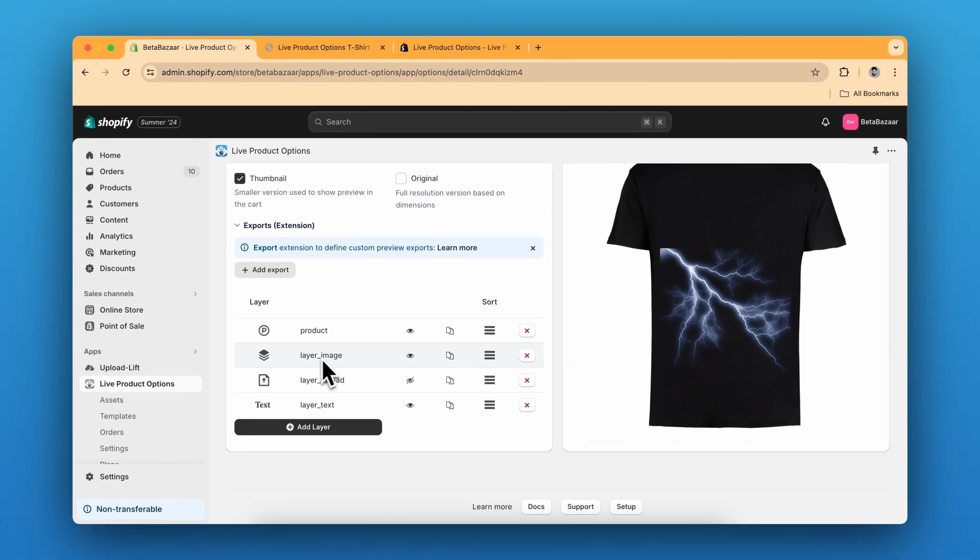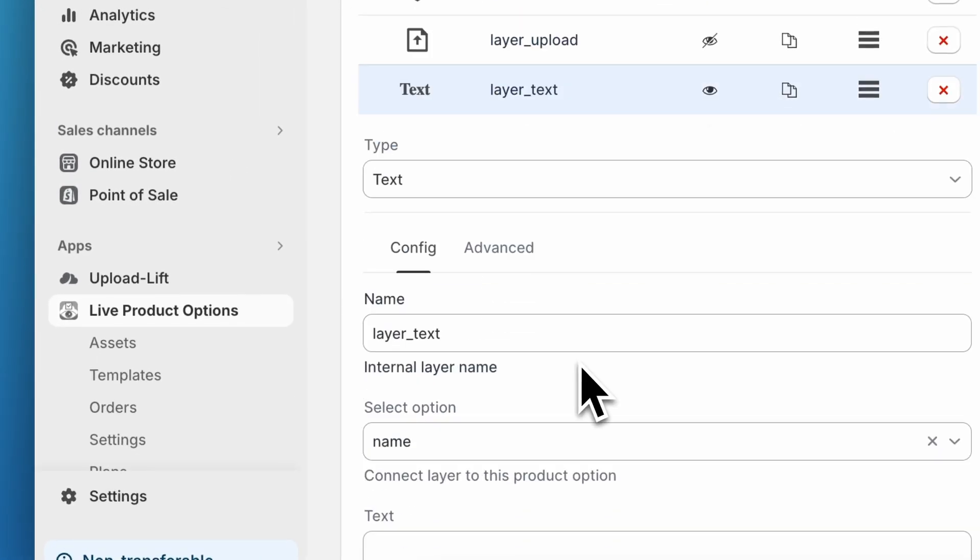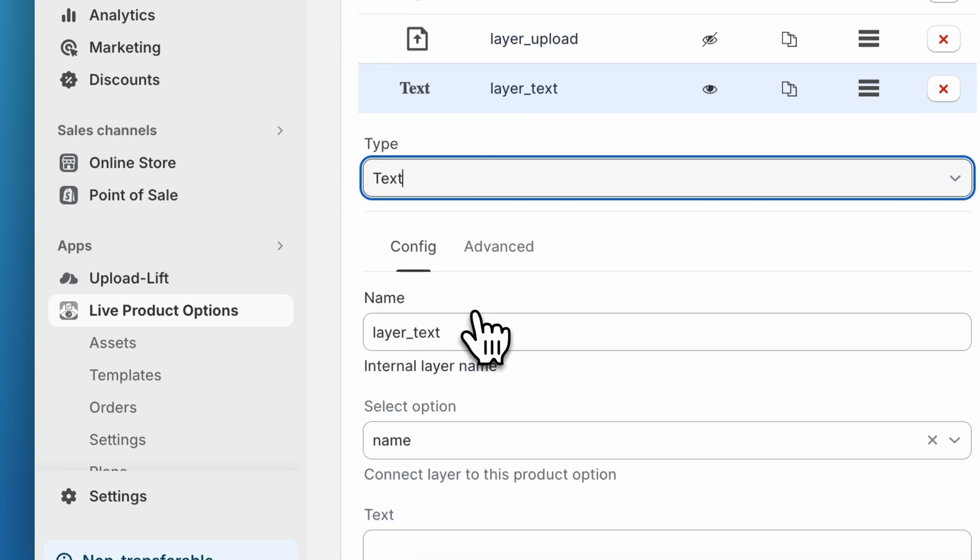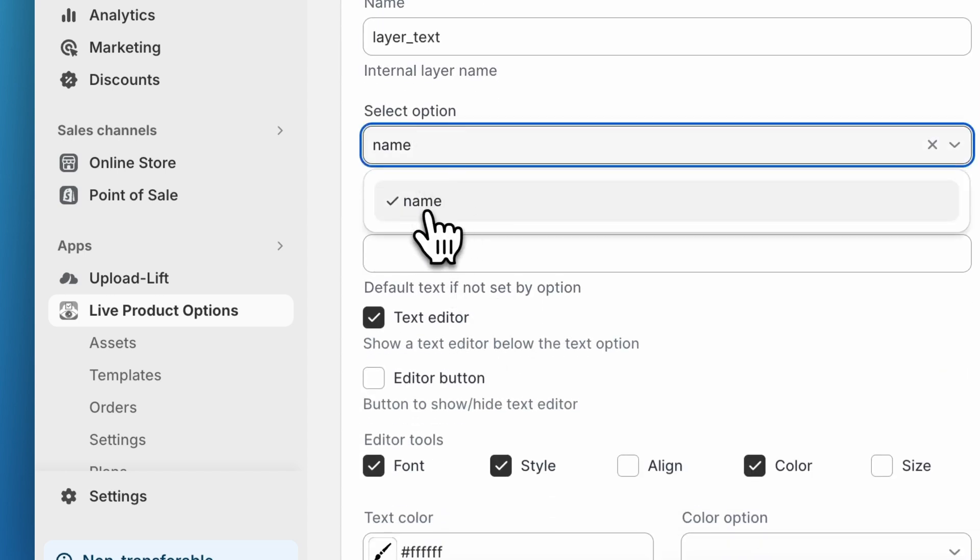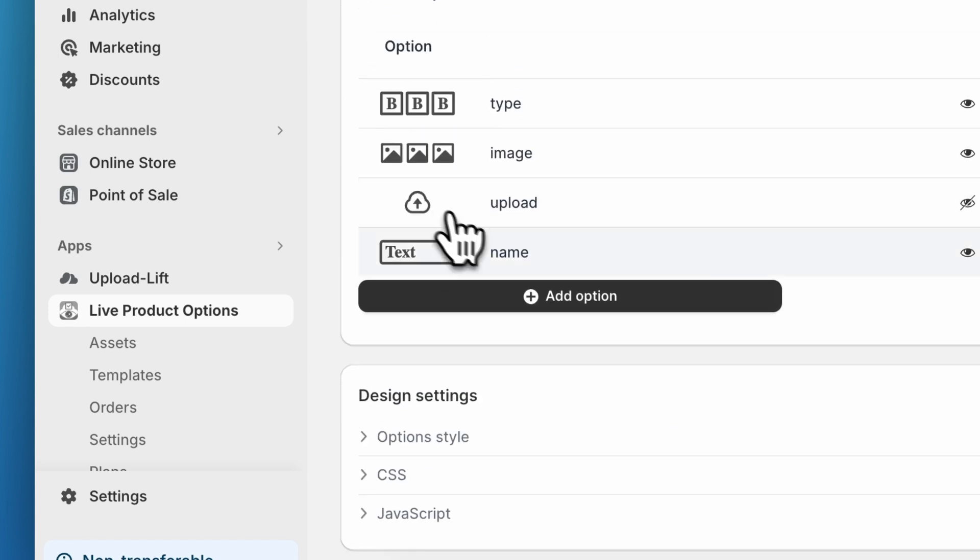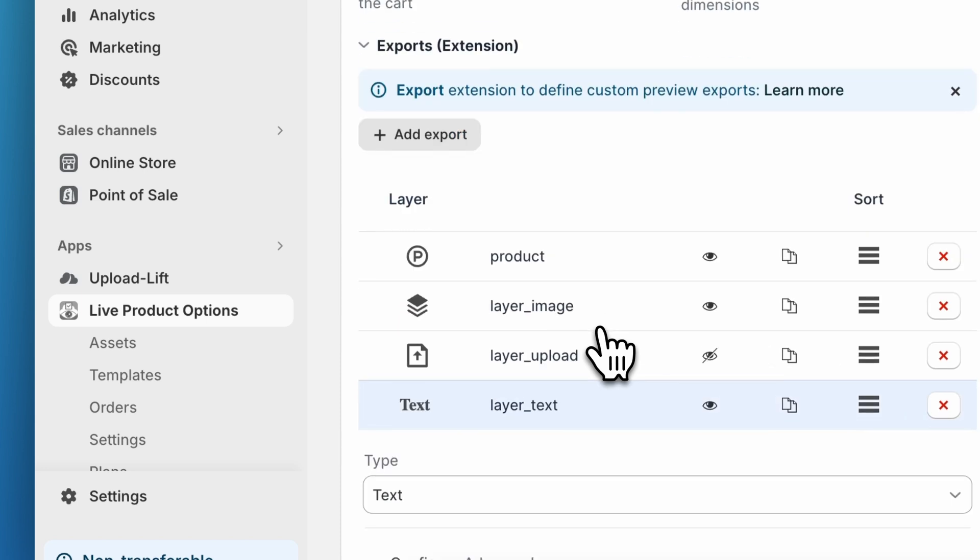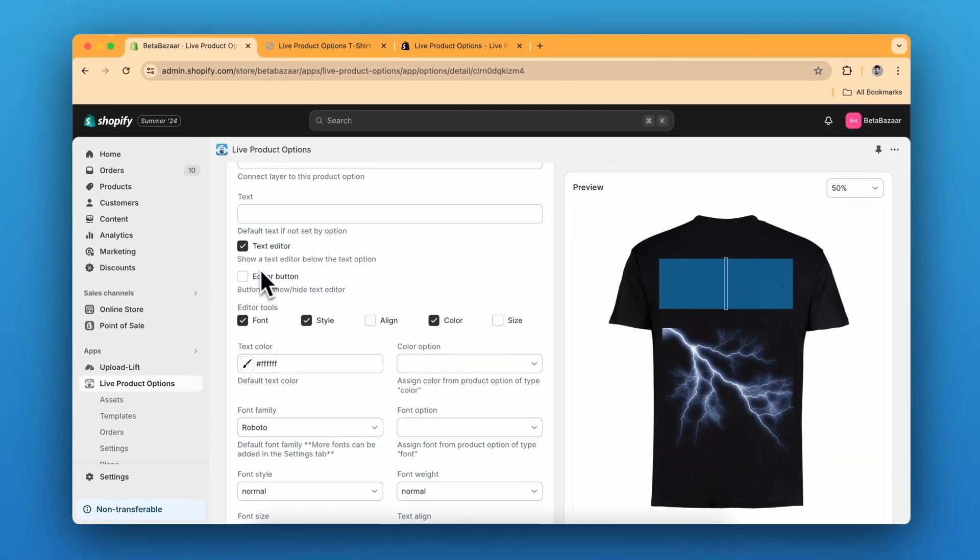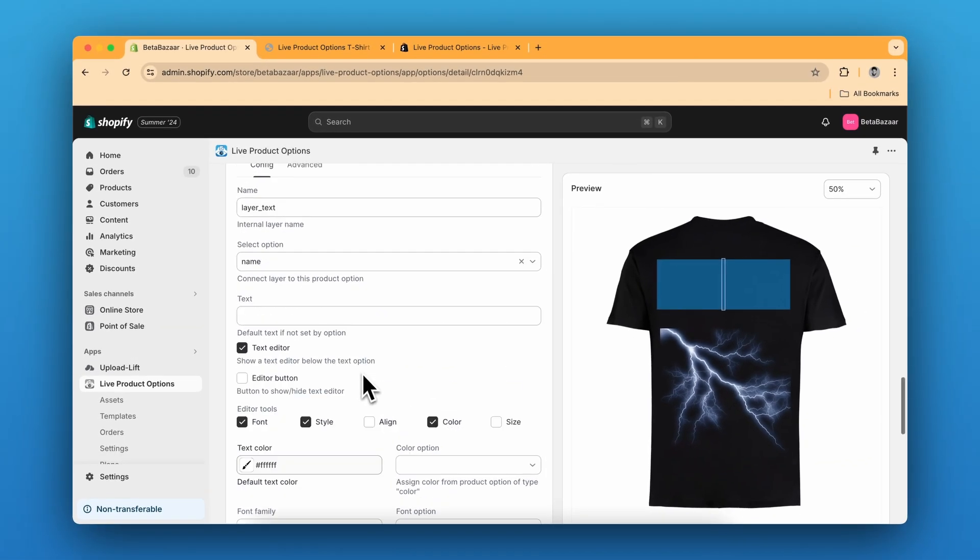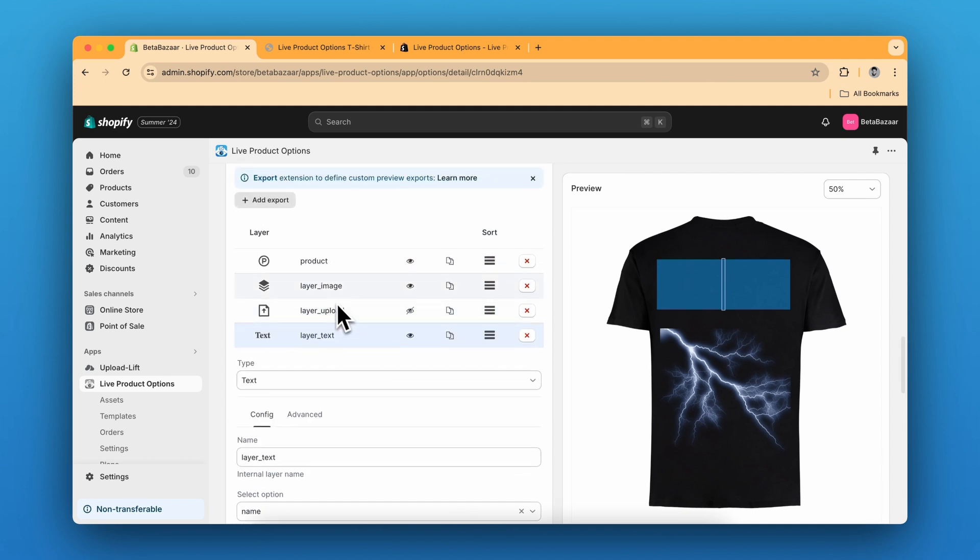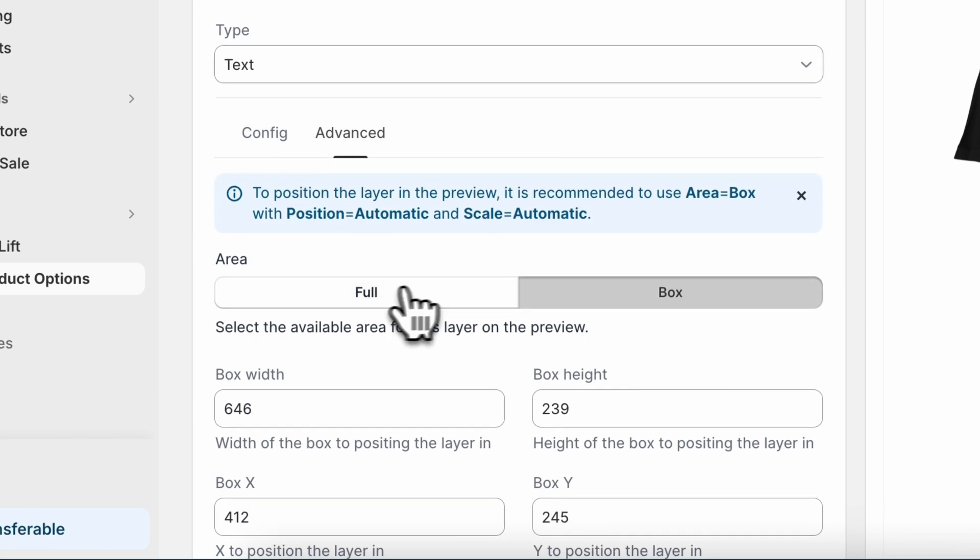For the text you need to click on type text and then select the option name, which is this one. We have named the text type as name. You can also show the editor by clicking on this editor option. Similar to the image swatches and upload button, you can select the predefined area by going to advanced settings and click on box.